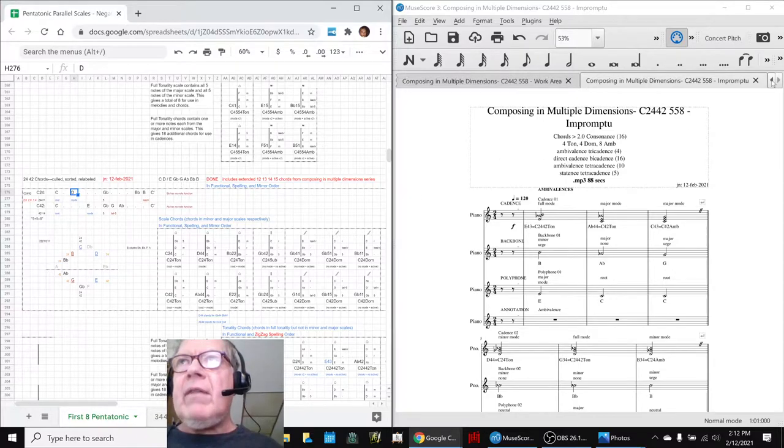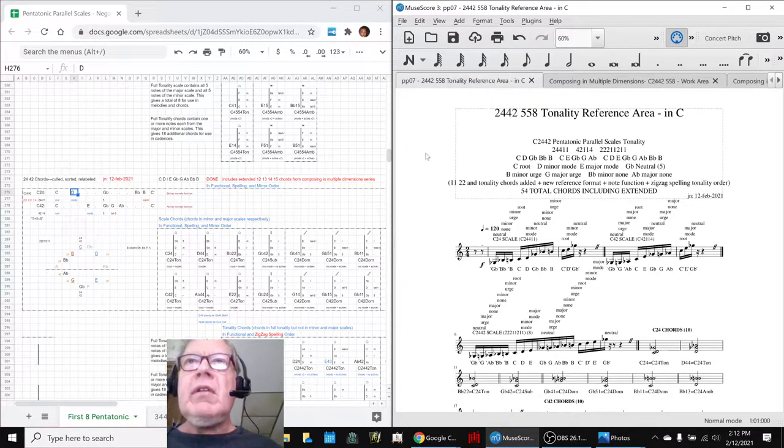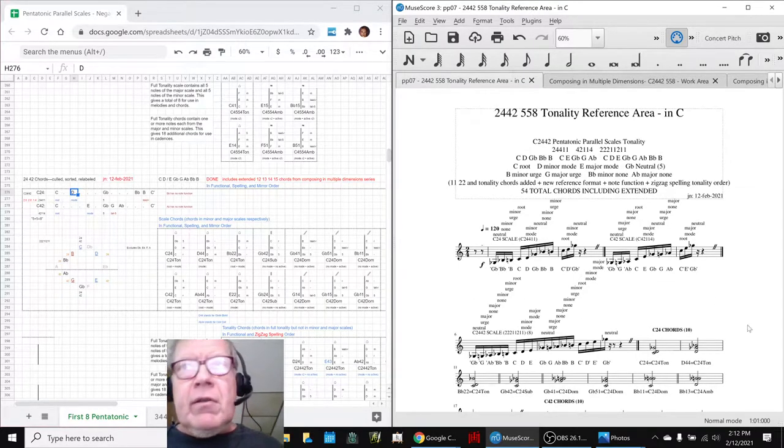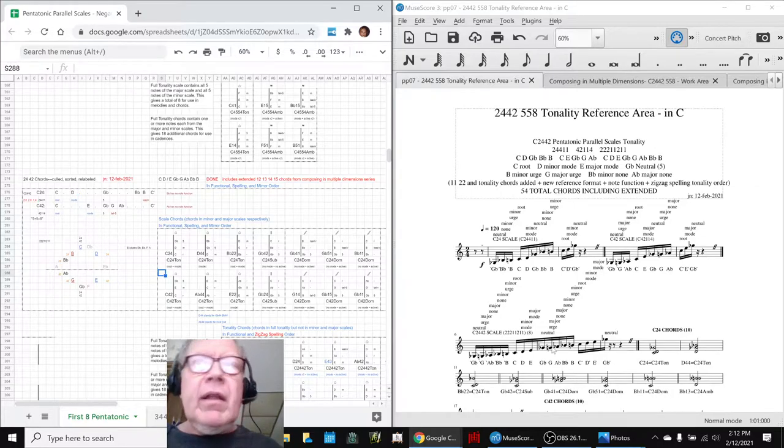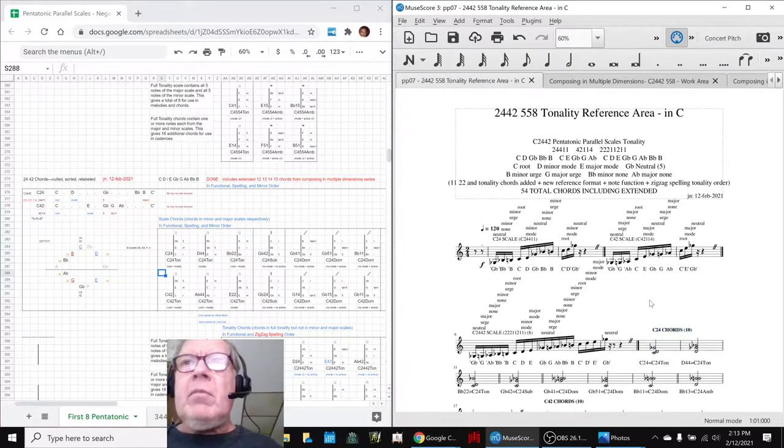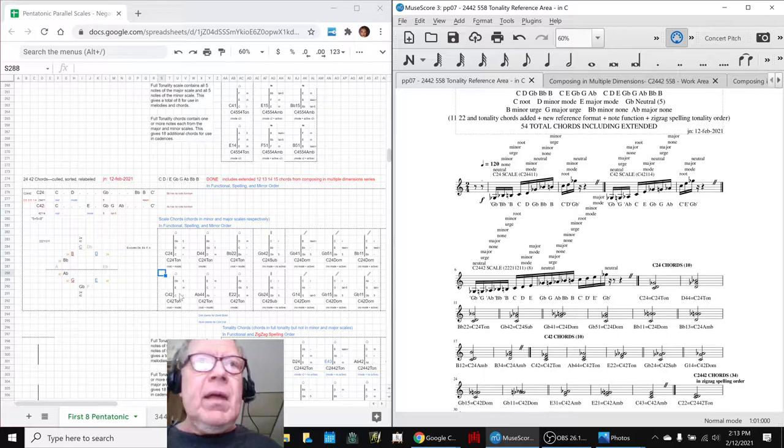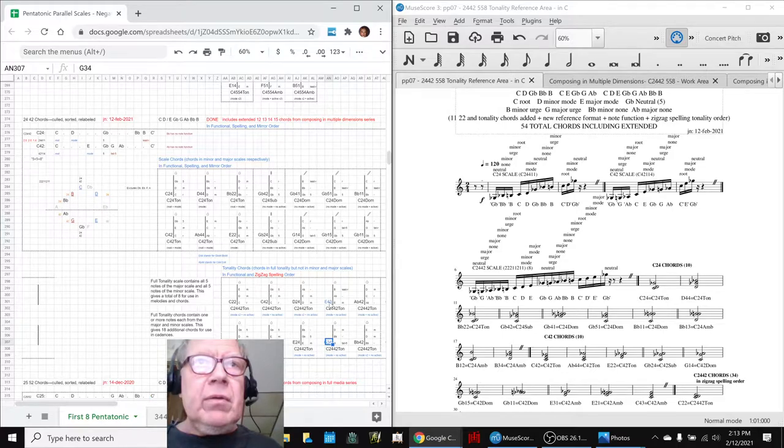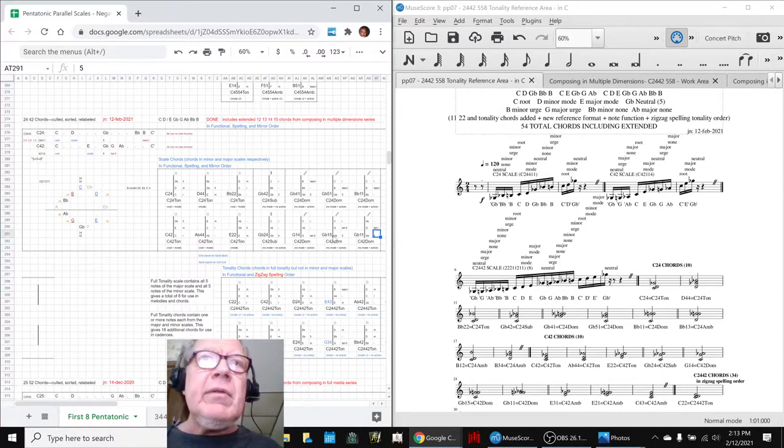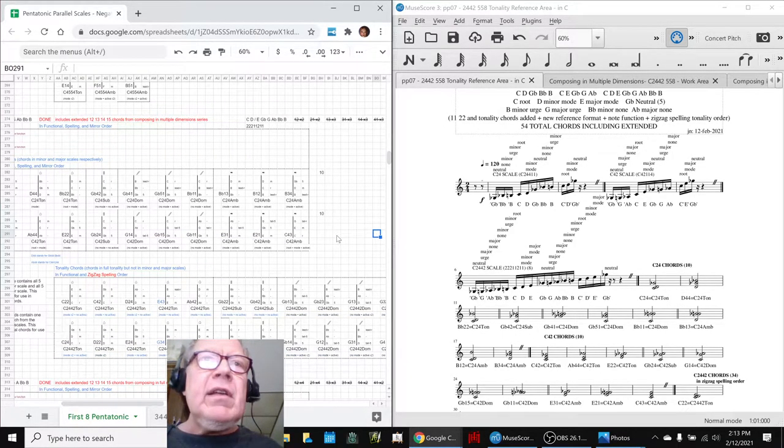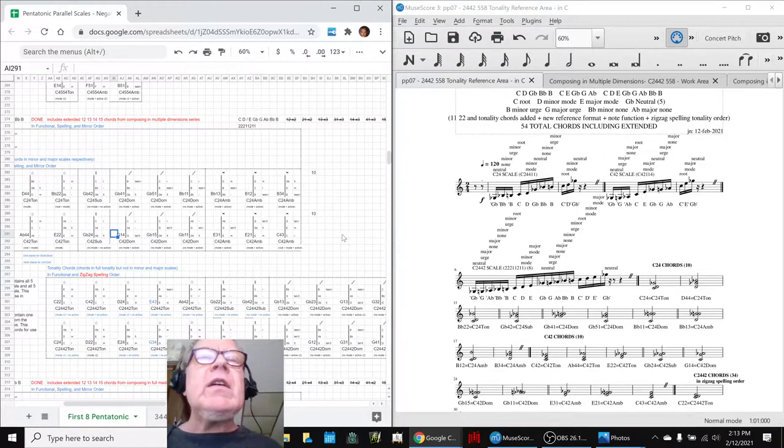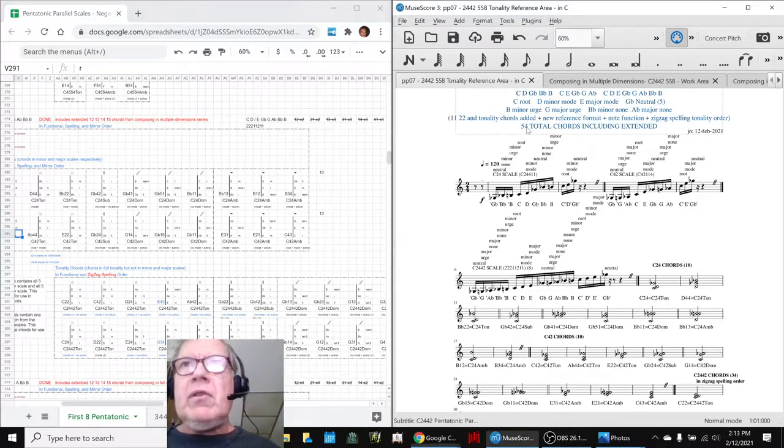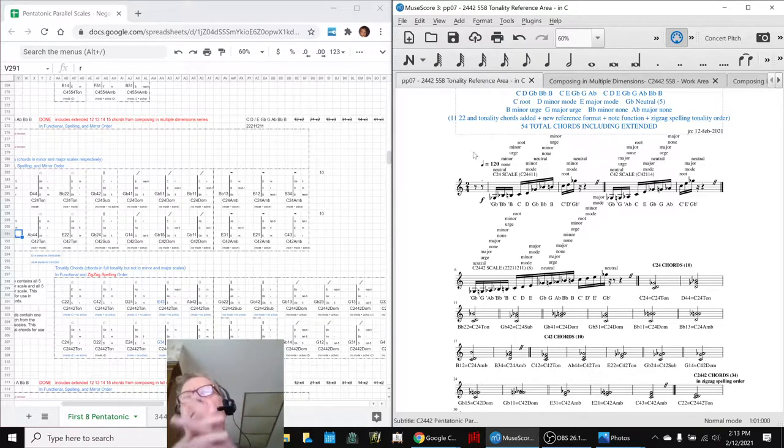Then we went to our tonality reference area score, and we were cross-checking between this side and this side, and lo and behold, we found four more chords we had not quite identified, indicated here in blue. The reason we found them is that we had an idea for how to compose, which was to focus on higher consonant chords. In other words, we have 54 total chords in here, we wanted to pick a subset of the 54 to work with.